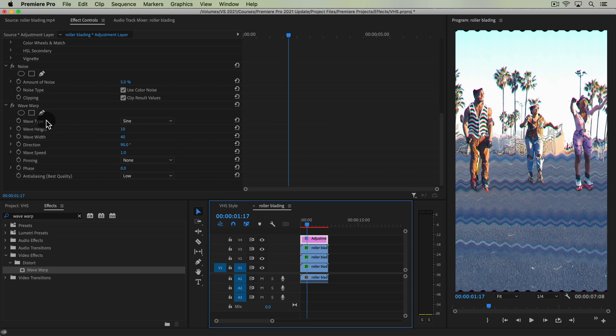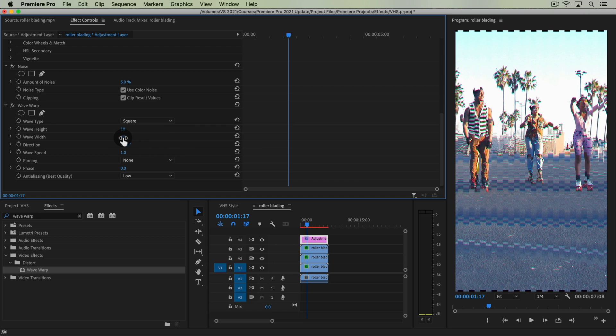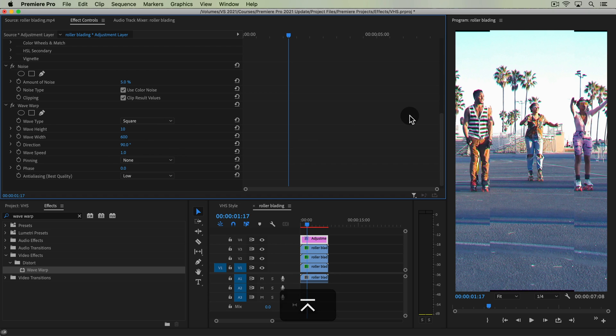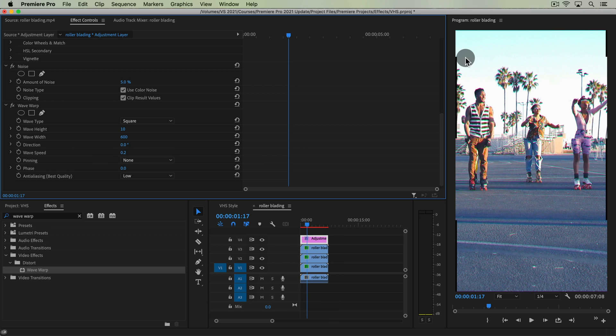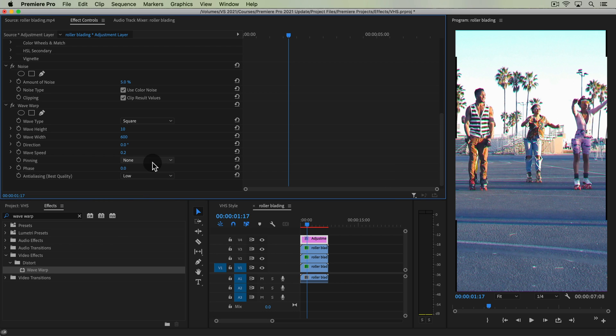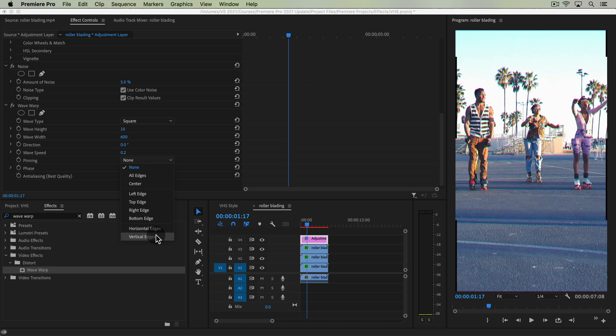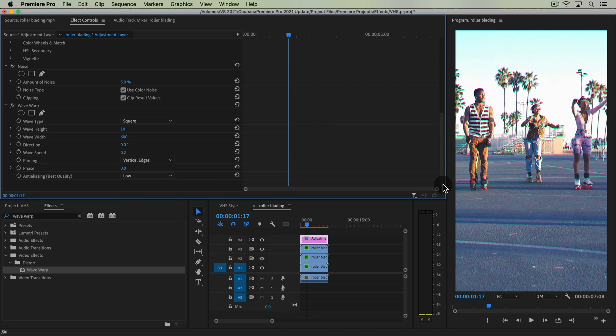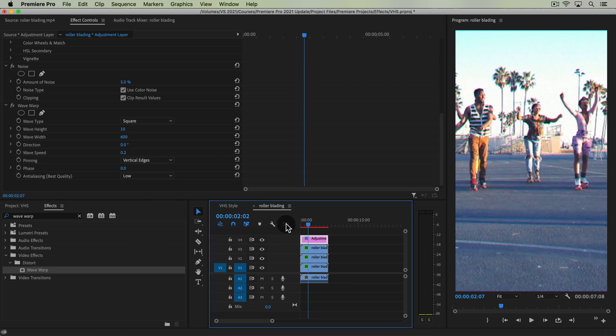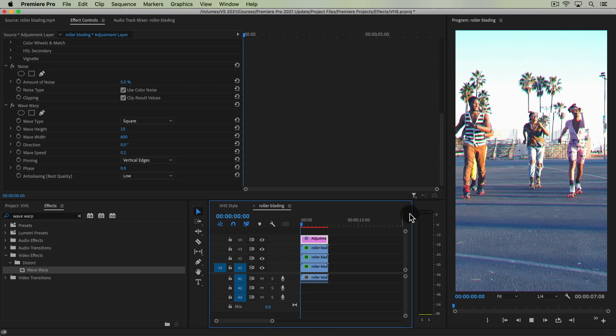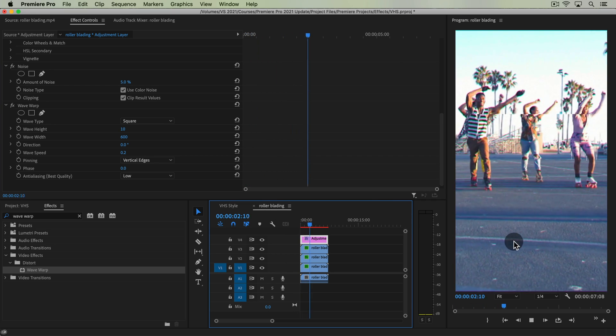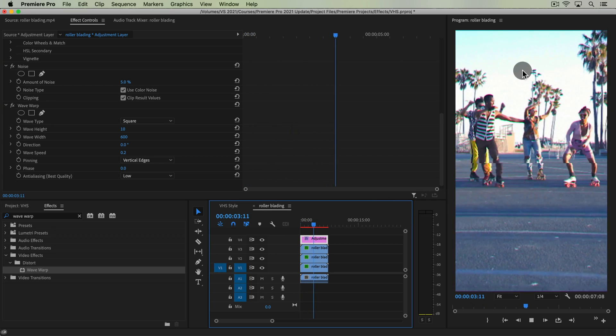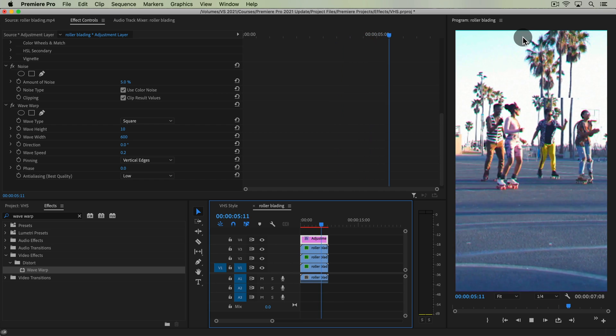So under wave type, we're going to change it to square. Wave width, we're going to put it at something like 600. Direction, we're going to put it at 0. And then wave speed, we're going to put it at like 0.2. And then pinning, because it has these little edges that appear, we're going to choose all edges or vertical edges, which is just the ones on the side. So now, if we play through this, it's automatically creating those waves going through our footage. And if it's going too fast for you, you can put the speed down to 0.1.